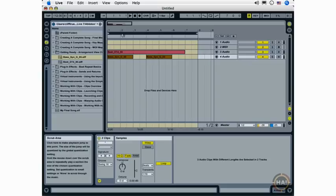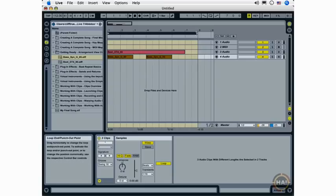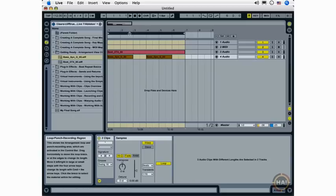So that's a look at some of the features and functionality of the Arrangement View. If you are more comfortable working in the Arrangement View, it is definitely possible to do much of your Ableton Live work there. And we will be coming back to the Arrangement View throughout this course, specifically looking at recording, mixing, and exporting with this view of Ableton Live 7.